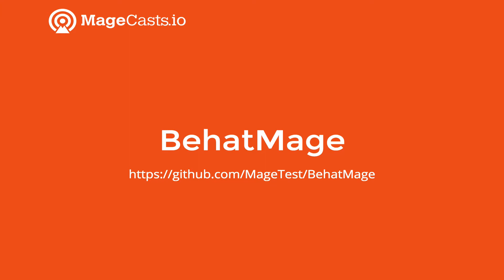So during this Magecast, we'll look to see how to install and configure Behat Mage for Magento, and look at some of the step definitions. We will also write our first scenario for adding a product to the cart.